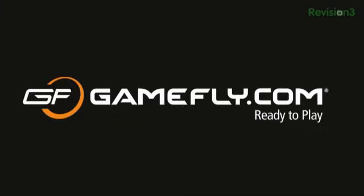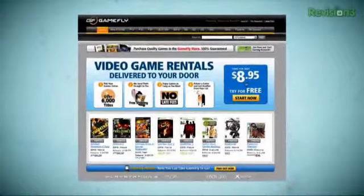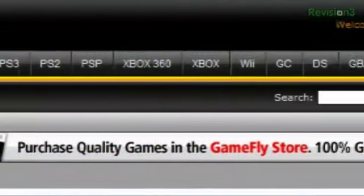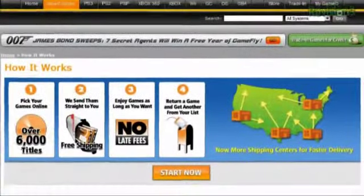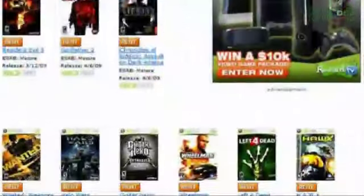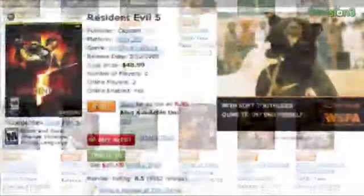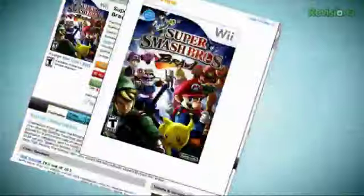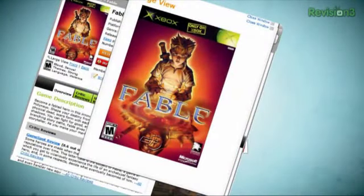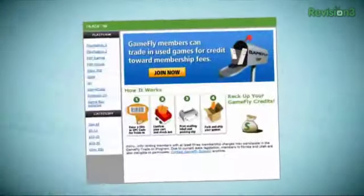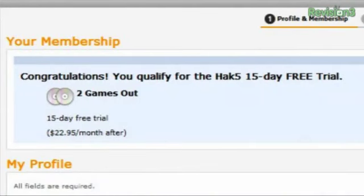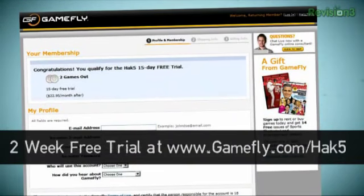Gamefly is an amazing service — the largest online video game rental service, offering over 6,000 new and classic titles across all consoles and handhelds. With plans starting at $15.95 a month, members can rent one to four games at a time and keep them as long as they like. You can also purchase a game you fall in love with and they'll send you the box and manual for a nominal fee. Head to Gamefly.com slash Hack5 for a two-week free trial.